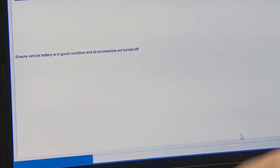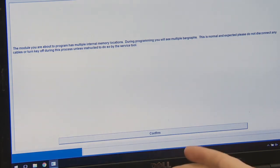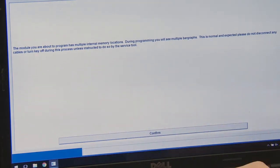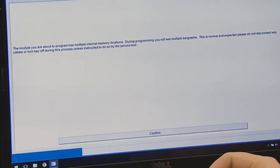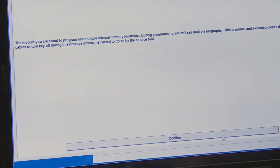It wants to make sure the vehicle battery is in good condition and all accessories are off. As mentioned earlier, you want a constant power source so the battery doesn't die in the middle of reflashing. The module about to be programmed has multiple internal memory locations — during programming you'll see multiple bar graphs, which is normal. Please do not disconnect anything and don't turn the key off unless instructed. If you turn the key off, you might fail mid-reprogramming and need to buy a new computer. Read all directions on screen and follow all prompts. So I'm going to click confirm.